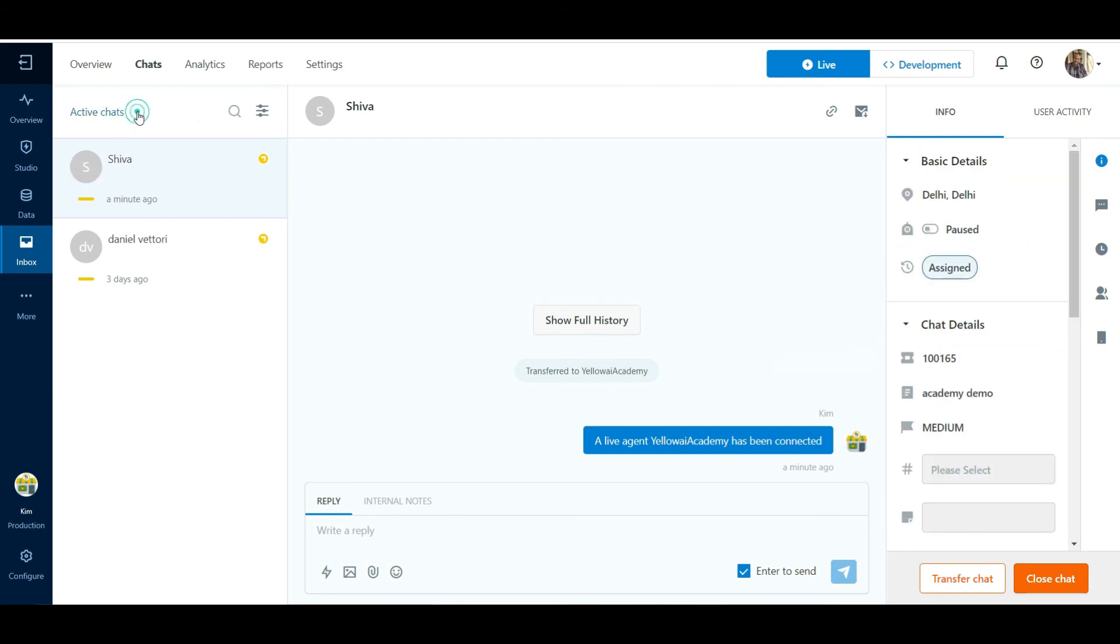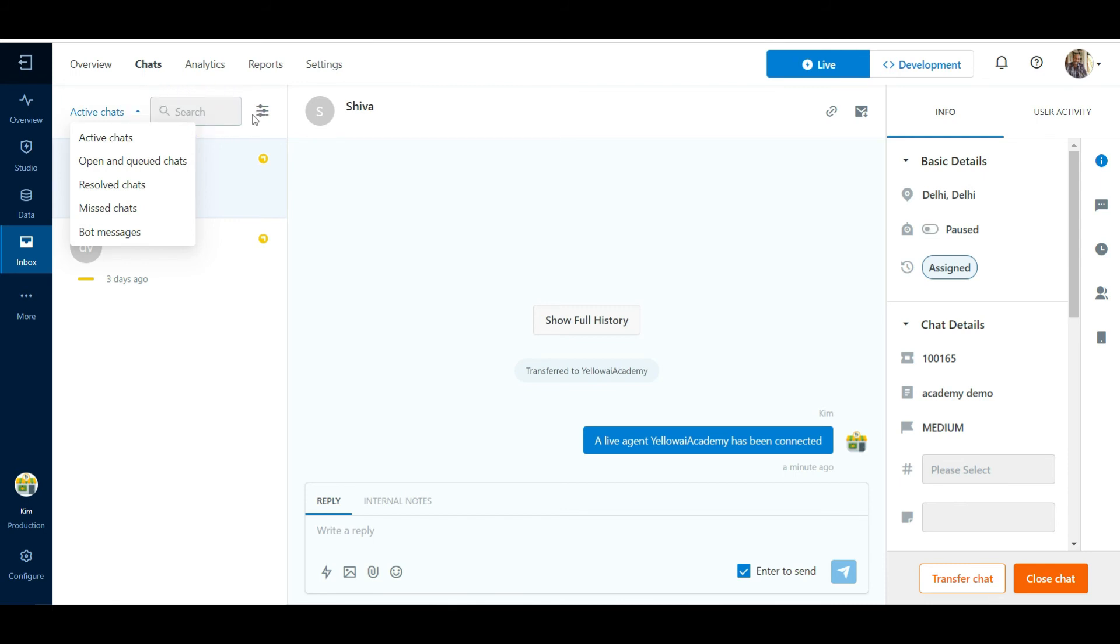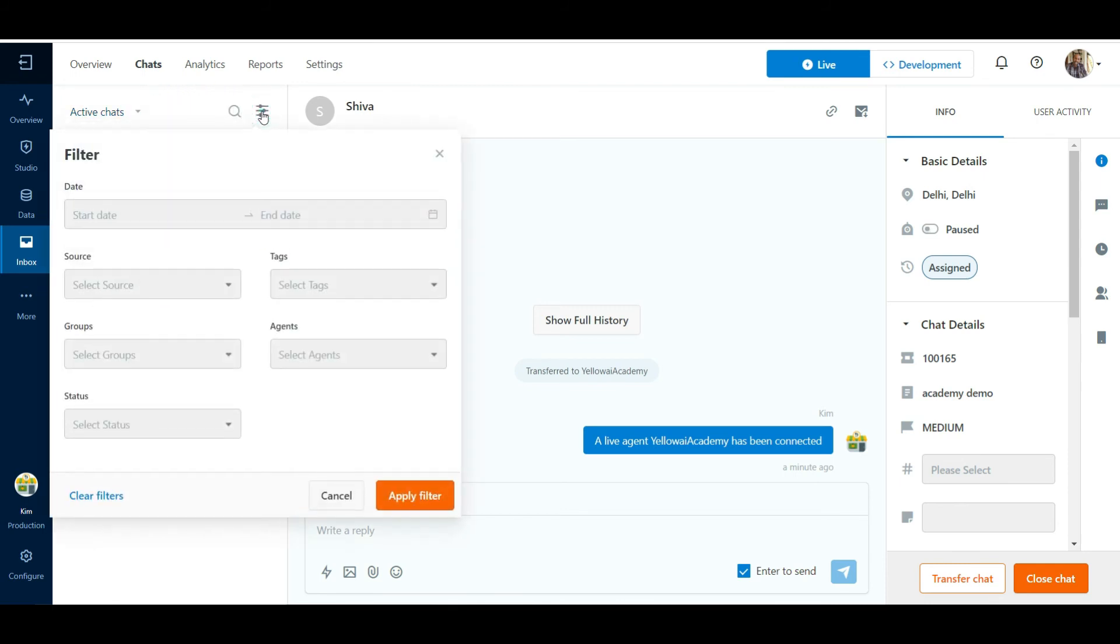The chats in the system under different statuses can be located in different sections. The list of chats can also be filtered according to different criteria.